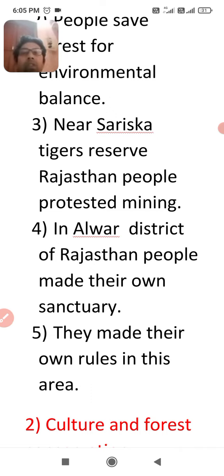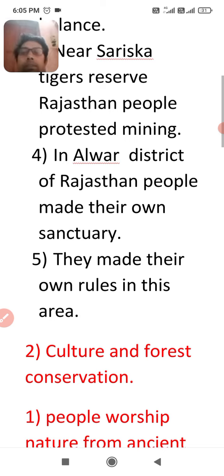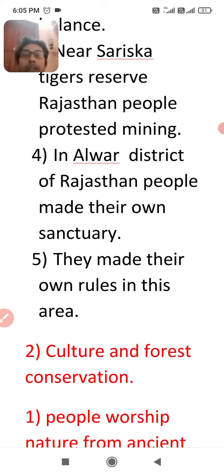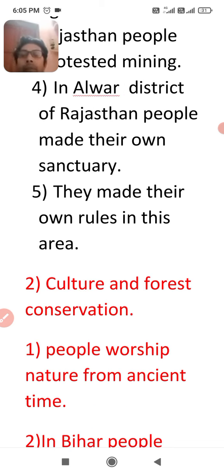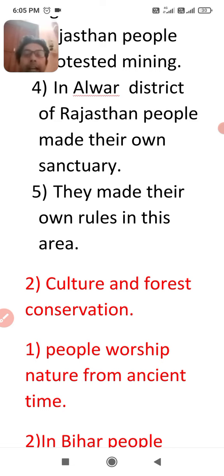The next topic in today's video is culture and forest conservation — how our culture helps conserve the forest. The first point is that people have worshipped nature from ancient times, and our culture has been related to saving the forest and wildlife since ancient times.